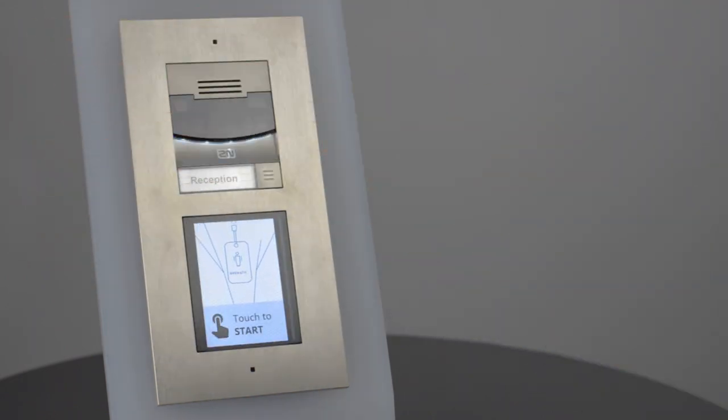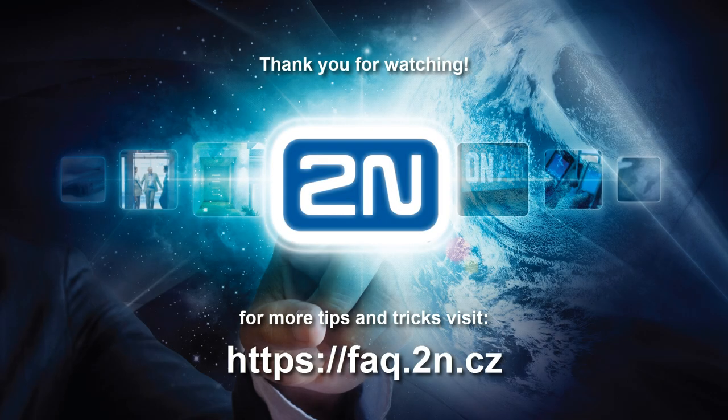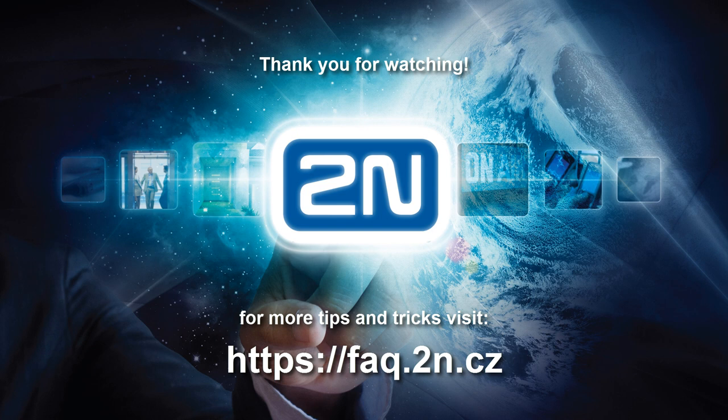Alright, that's it for today and I hope you enjoyed this video. Thank you for your attention and I wish you a pleasant experience with 2N products.